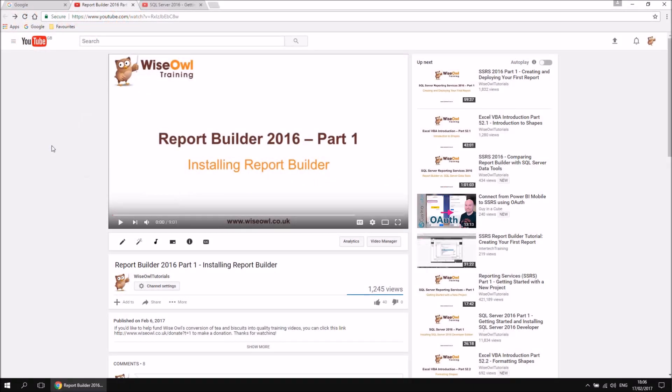Let's start with a really quick checklist of the bits of software you should have installed. Obviously you should have a copy of Report Builder installed, and as you've reached part three of this series, I'm going to assume you've done that already. But just in case, here's the video that explains how to install Report Builder — less than ten minutes long, just in case you need to get up and running quickly with that.